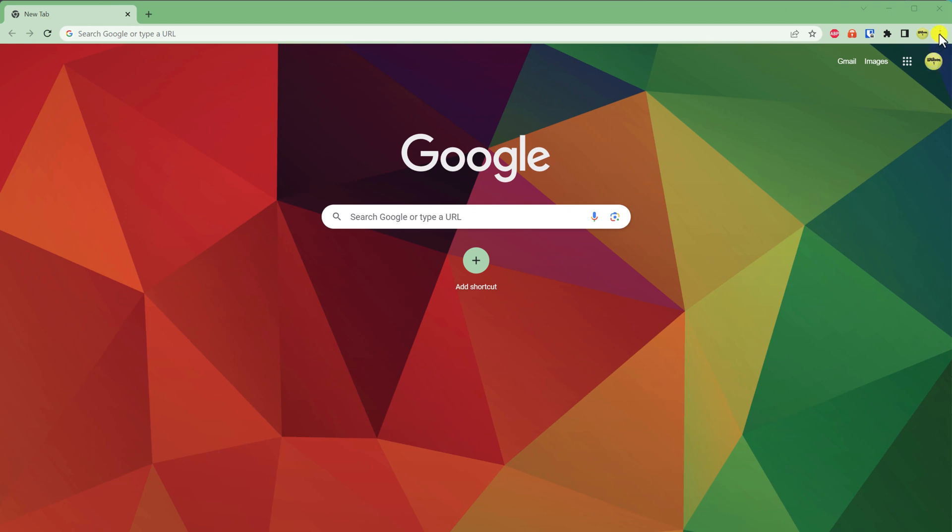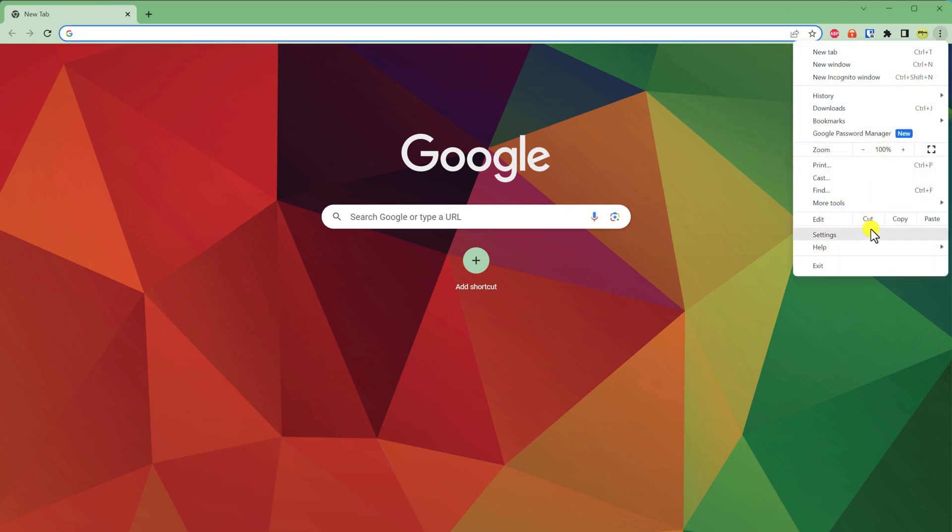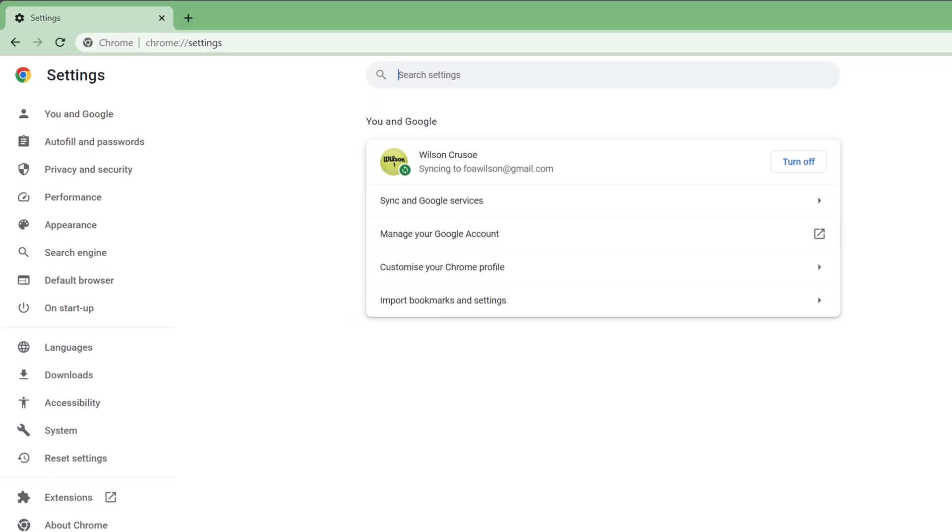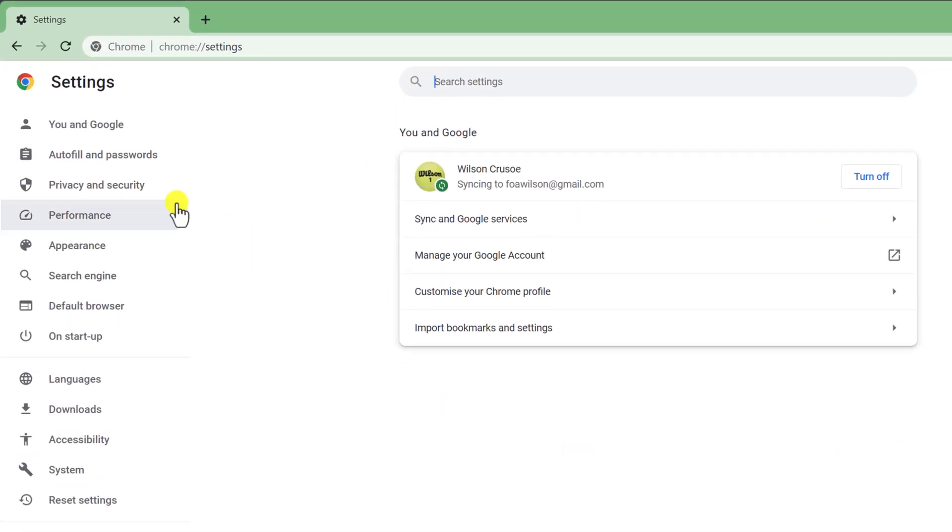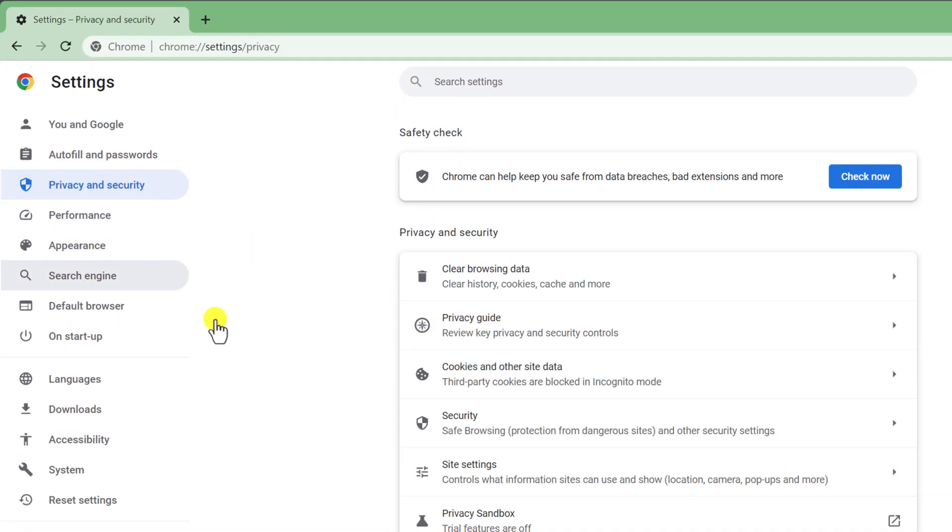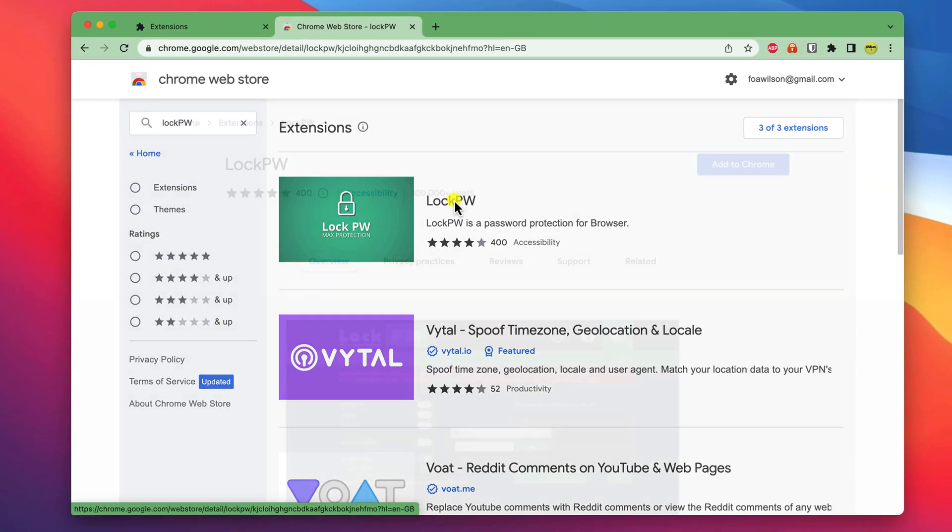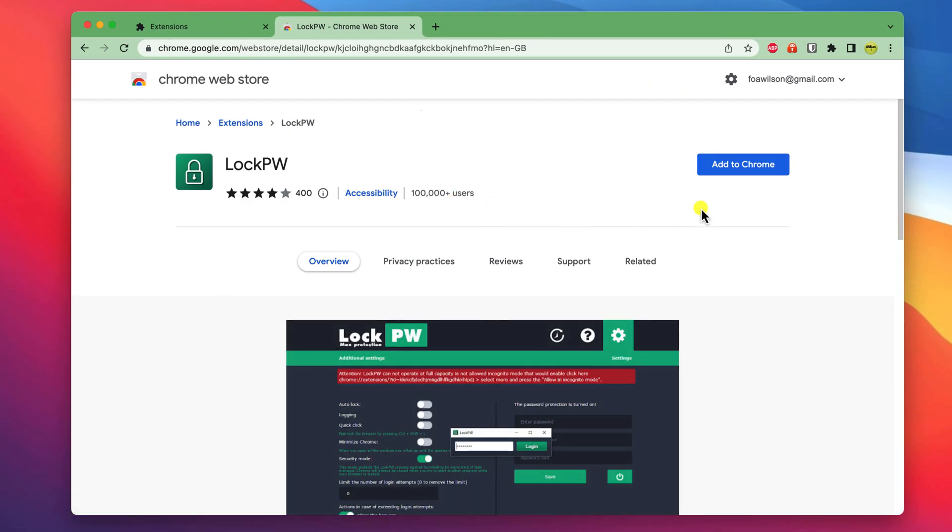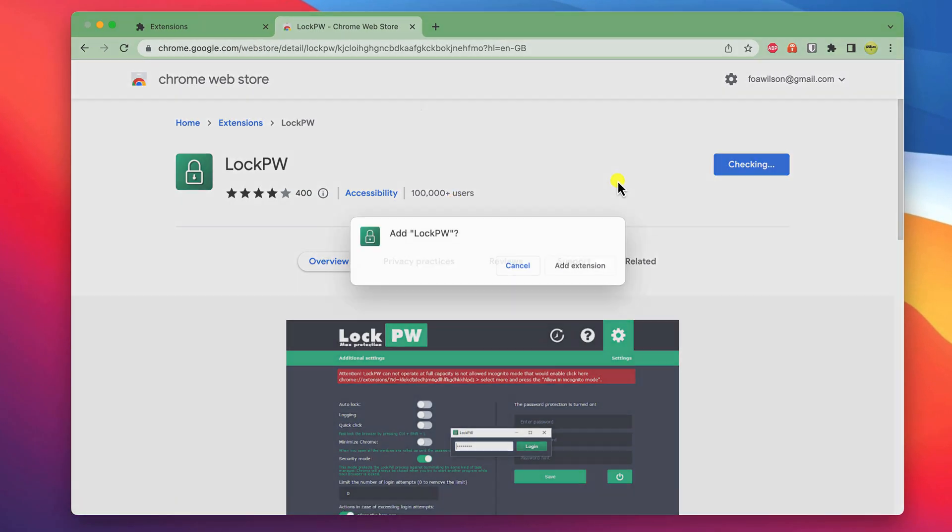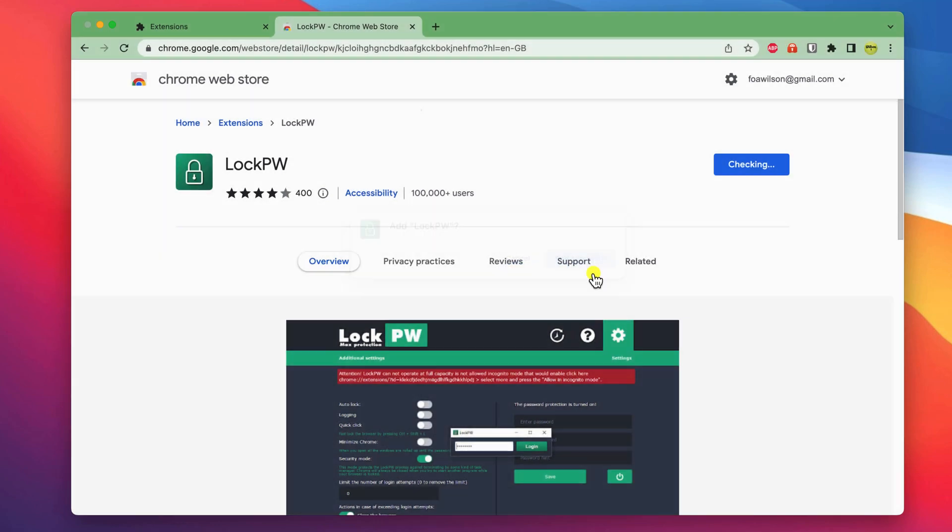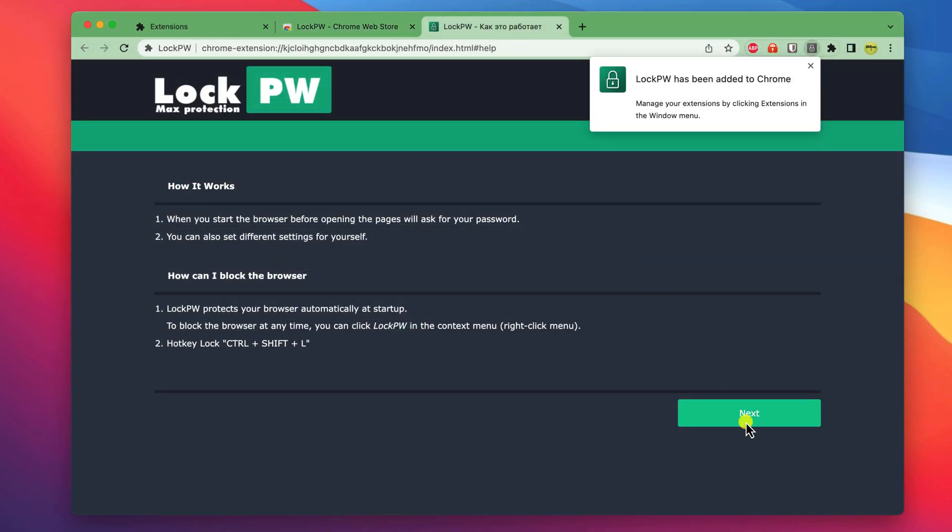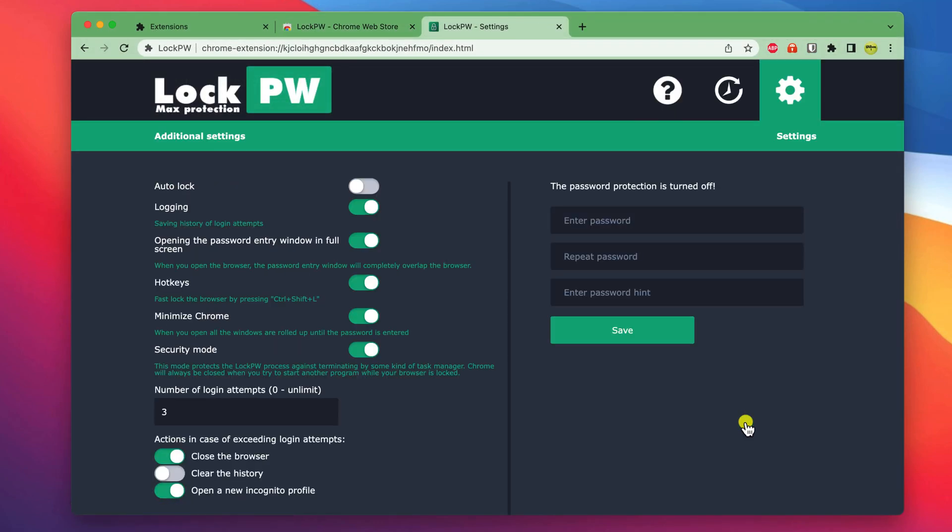Unfortunately, as far as I'm aware, this feature isn't available on the desktop version of Chrome. If you want something similar for your Chrome browser on Mac, you'll need to download a Chrome extension, such as this one, called LockPW.